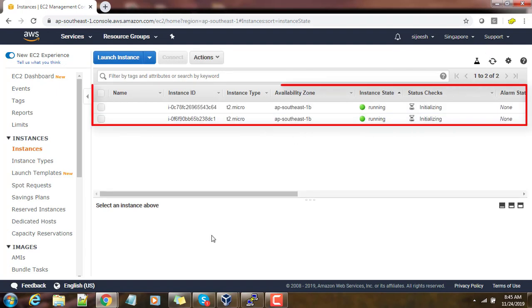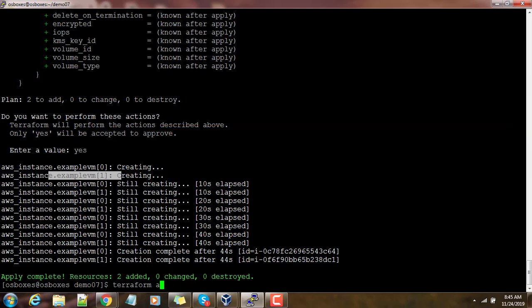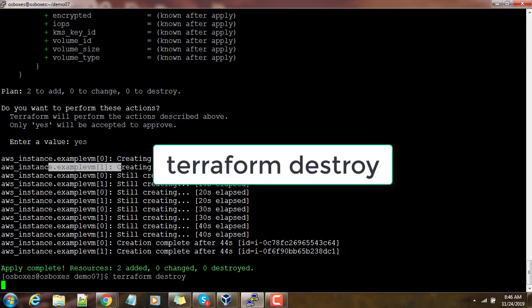You can see two VMs with T2 micro have been created.